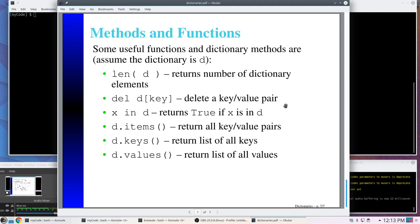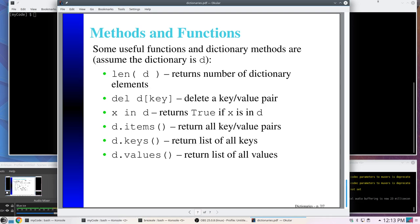Just like with lists, there are many methods and functions for dictionaries. Using len() on a dictionary gives the number of key-value pairs. You can use del to remove a key — which also removes the corresponding value. To check if something is in the dictionary you can write 'x in d', which returns True or False — the same syntax also works with lists. You can get all key-value pairs using d.items(), just the keys using d.keys(), and just the values using d.values().